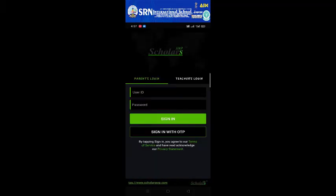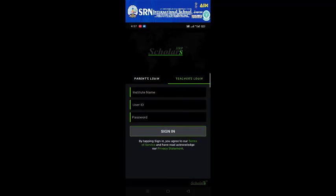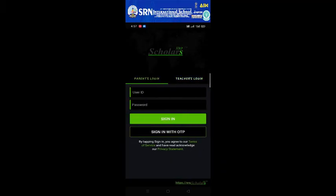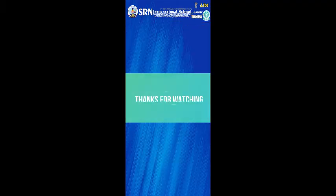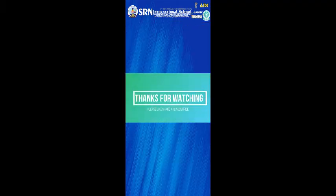Now here with the correct username and password you can log in to the Scholars app. I hope this was easy for all of you. Now stay in touch with your school and keep yourself updated. Till then take care, stay safe, bye bye.